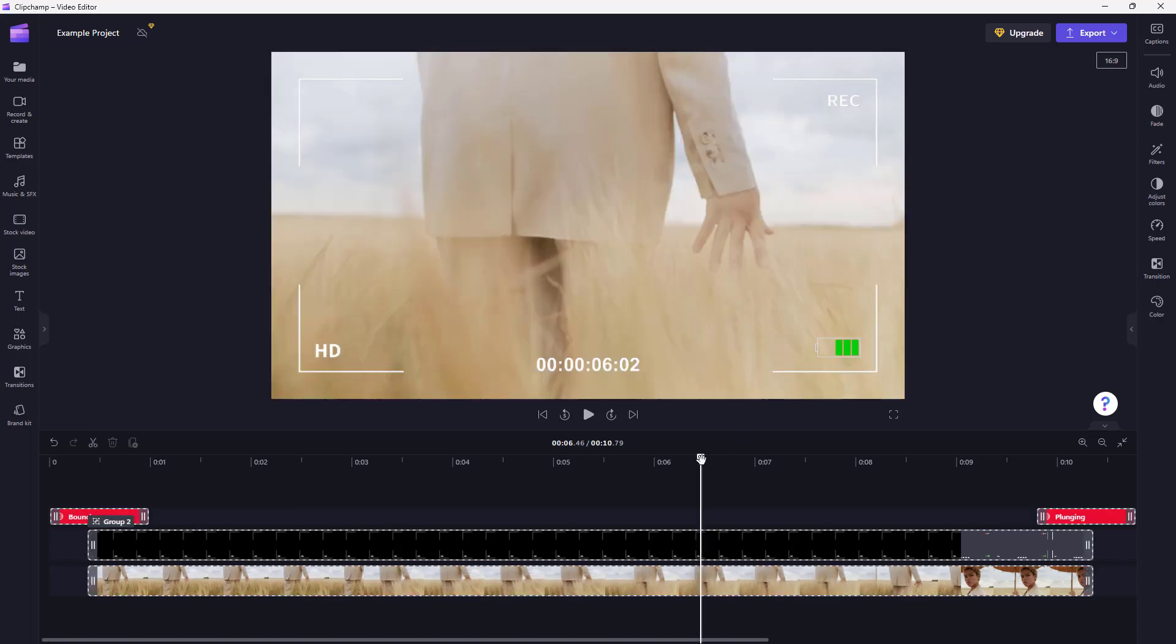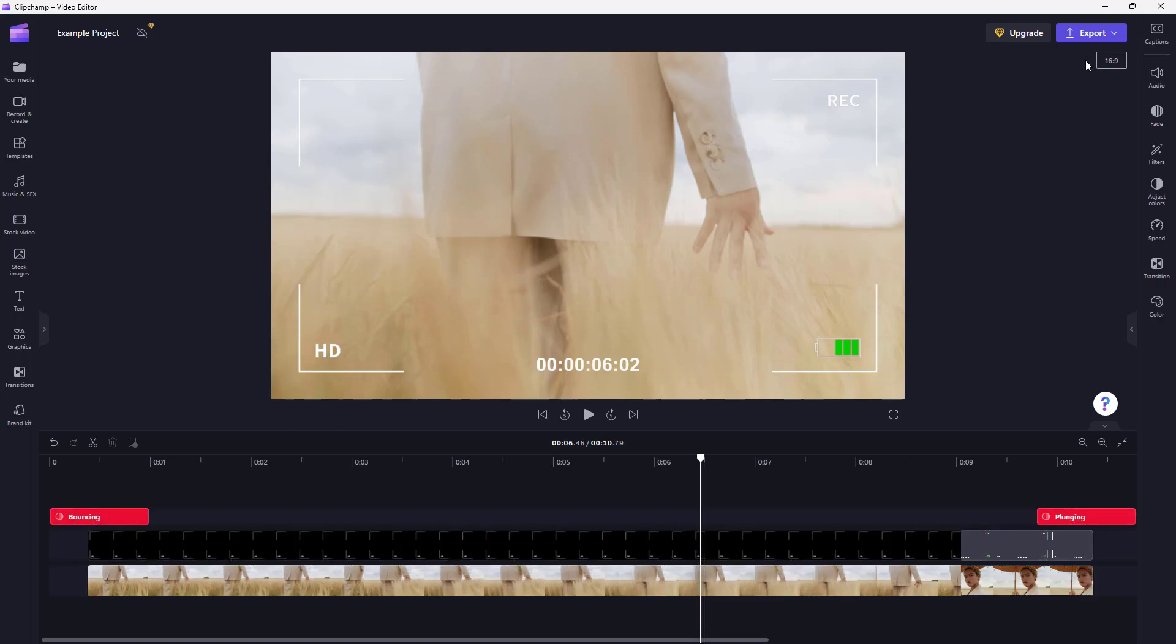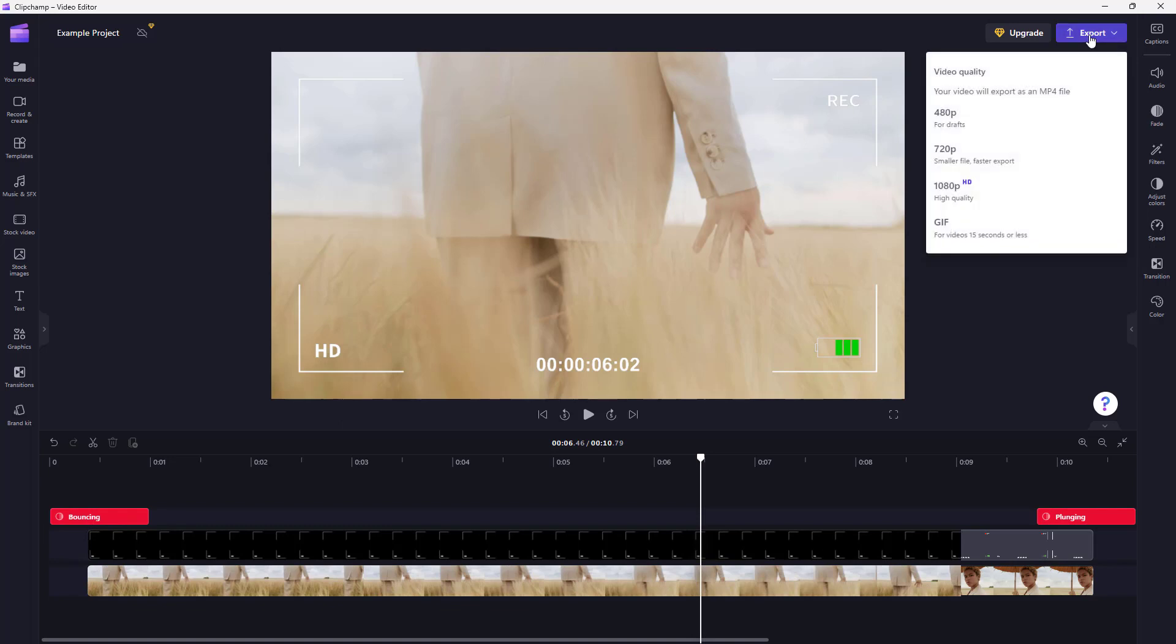For example, I have this project right here and I want to export this as a GIF animation. So what I can do is click on the export button right here and select GIF. Here it says it's for 15 seconds or less.